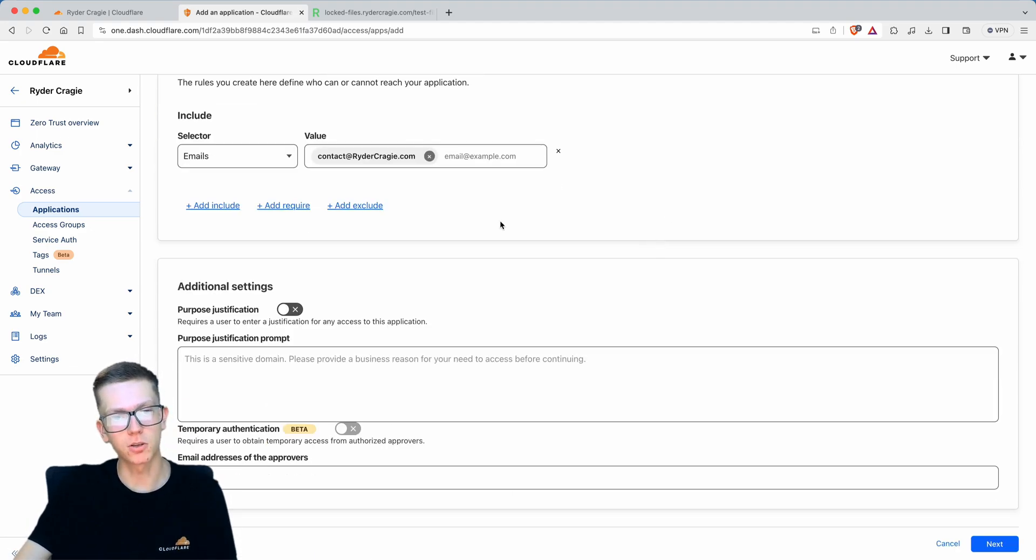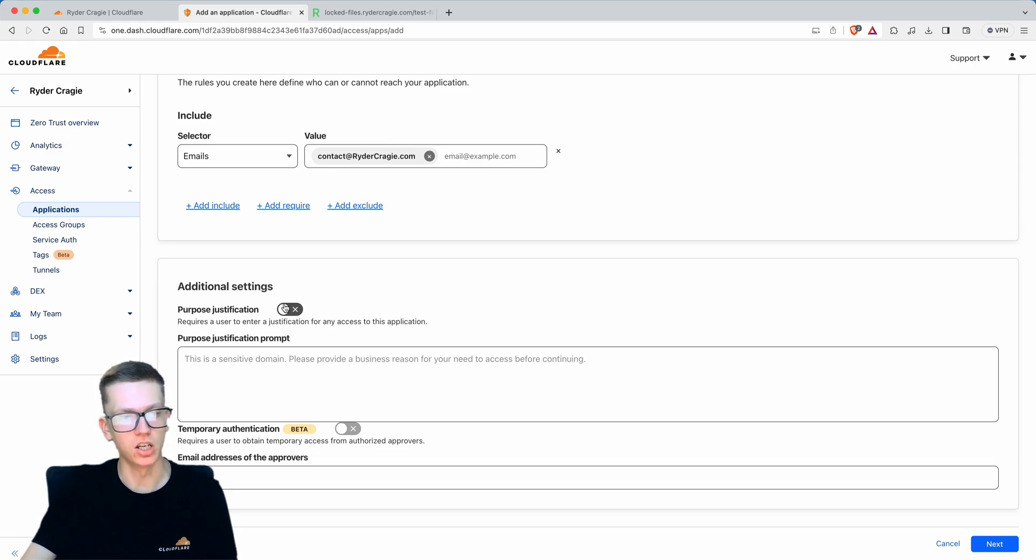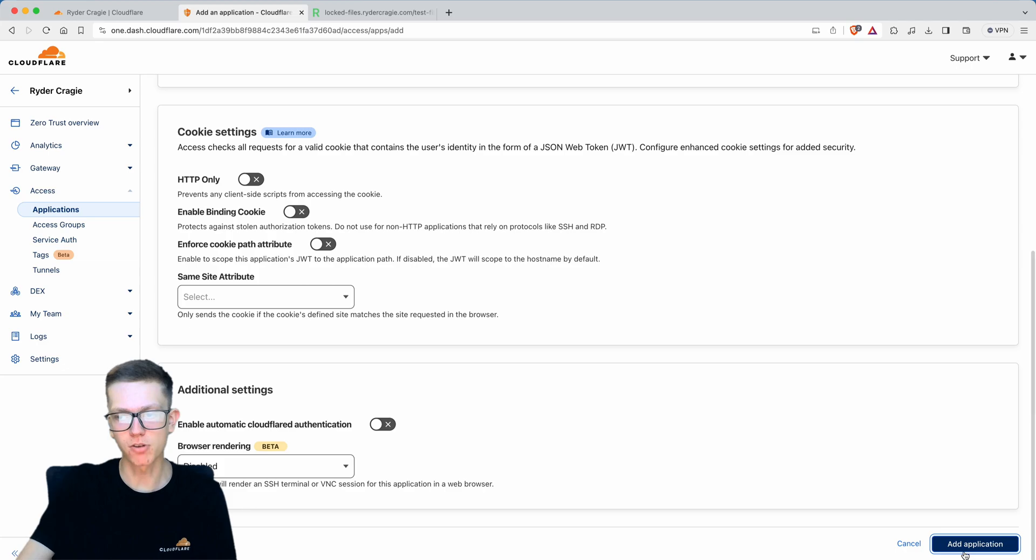If you scroll down there's a box for additional settings. You can turn on purpose justification, which means the user will have to give you a reason why they want to access this file. I'm going to leave that off. Click next and scroll to the bottom again.